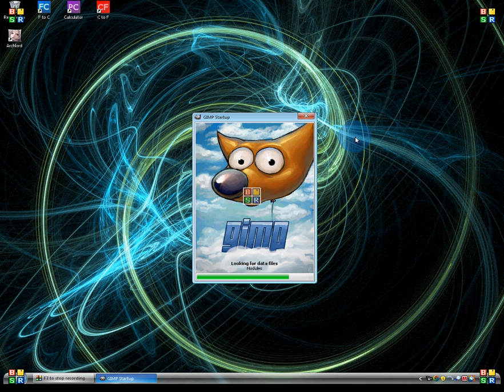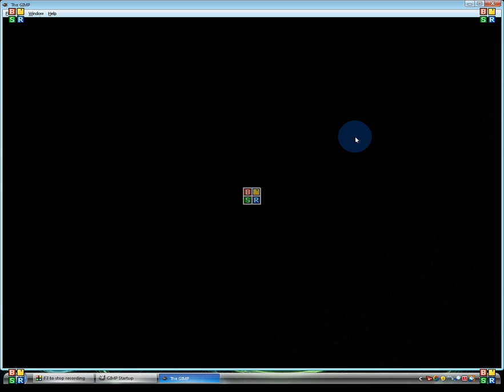And so GIMP is opening, can't wait for GIMP 2.5, where they actually have an attached background window, or so I've heard.